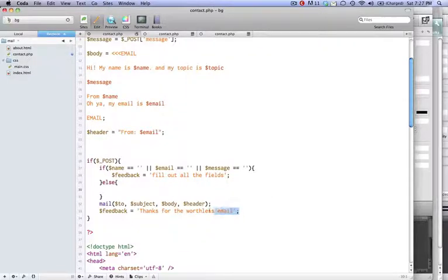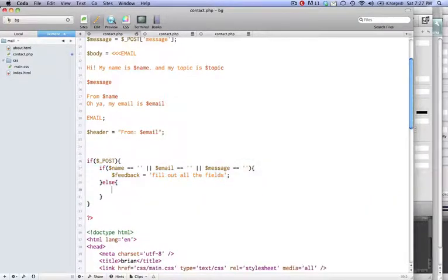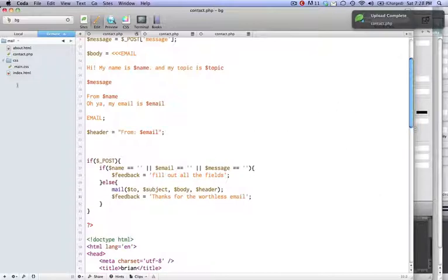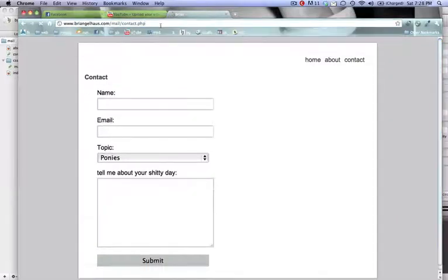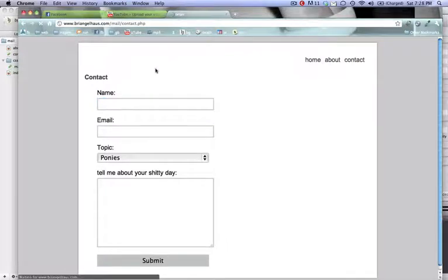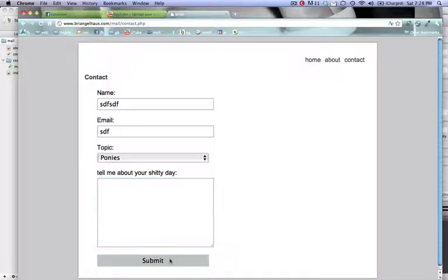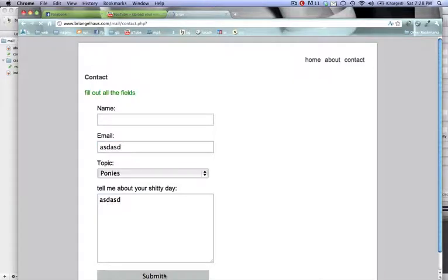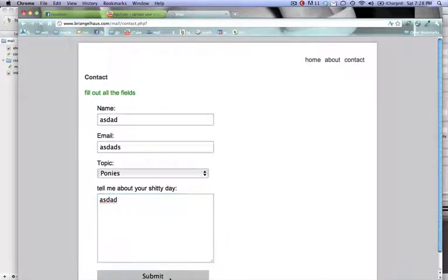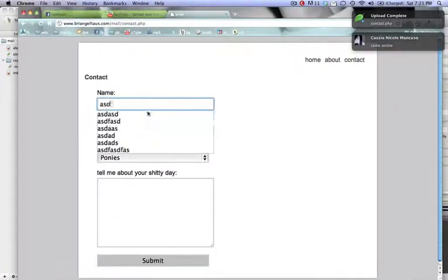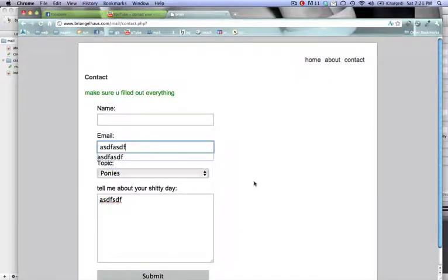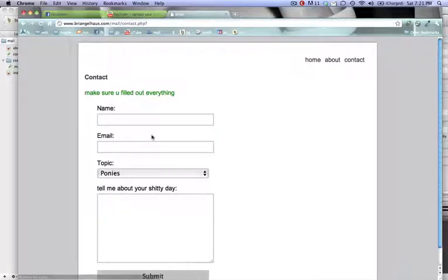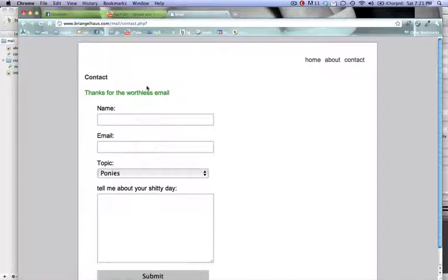All right. So now we can take out the question mark in our URL. And now we can test for these. So if these two are filled out but not my message, I get fill out all the fields. Nothing. Fill out just two of these. Fill out all the fields. Says thanks for the worthless email. So if you fill out these fields and not the message, it says make sure you fill out everything. We'll just fill out these two and not the name. Then it gives you an error. Review them all. It says thanks for the worthless email.